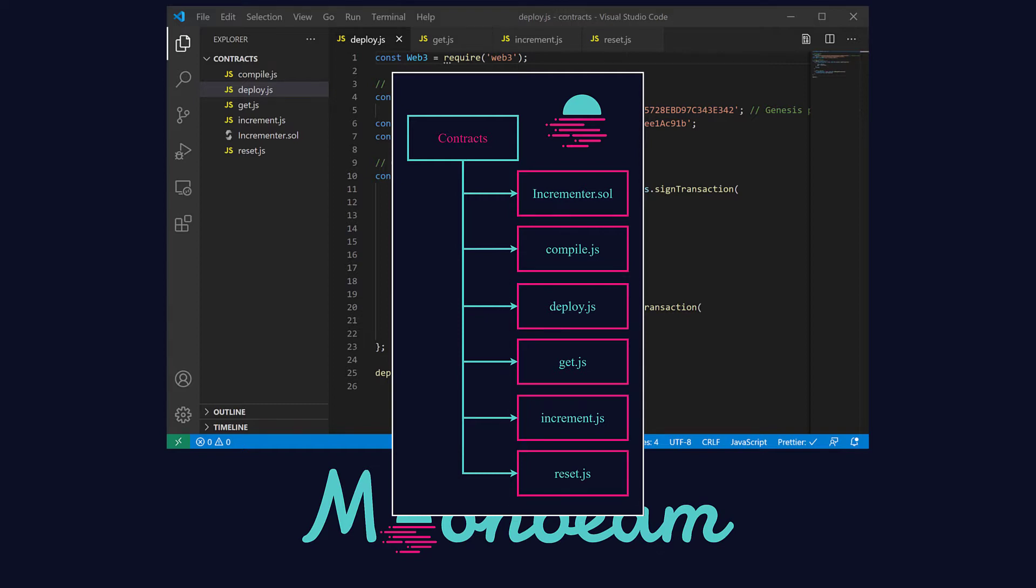First we'll write the deploy script to, you guessed it, deploy the contract. Next we'll code our interaction scripts to get the numbers stored in the contract, increment its value or reset it to zero.